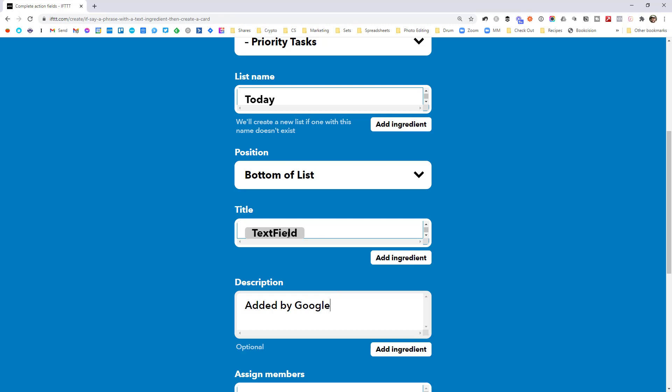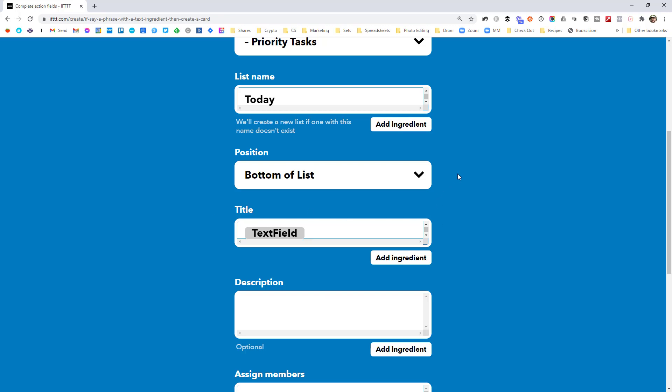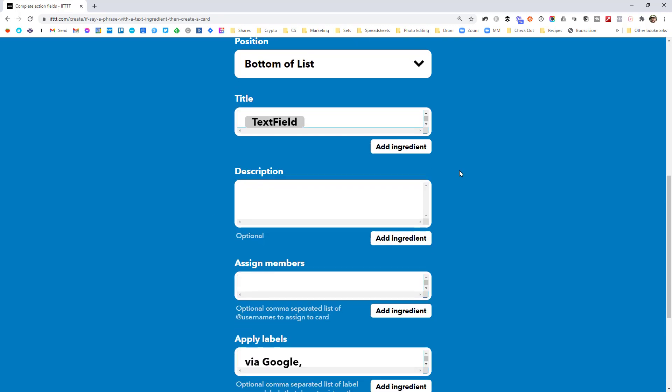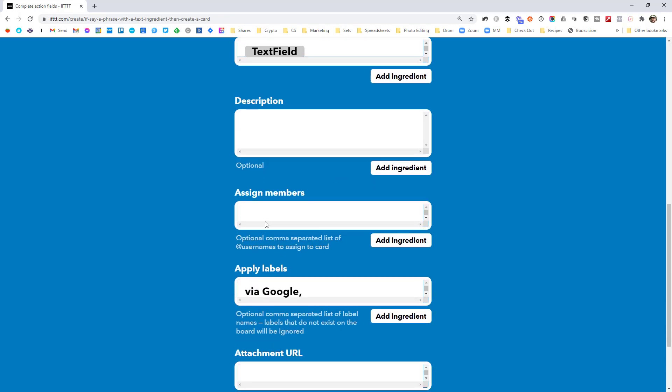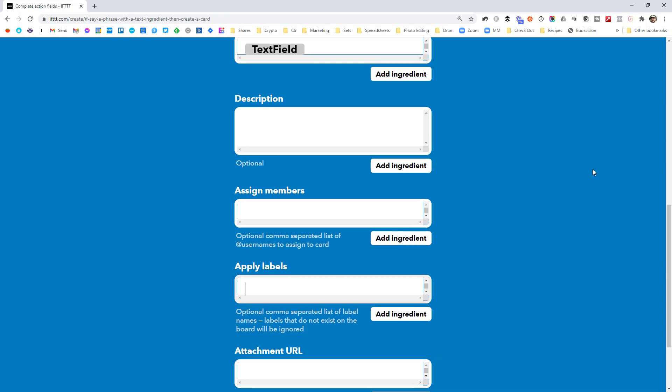But this text field is just going to be whatever you said where you put that dollar sign. So you could add more things to the end of the title, to the start. It doesn't matter. Totally up to you. But in this case, I literally just want whatever I said to be added as a task. I don't care about assigning myself or any labels. So I'm just going to delete everything and go create action.